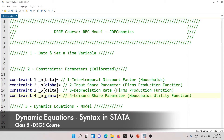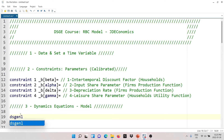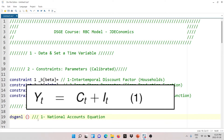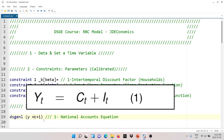Now let's see how to write the dynamic equations of the model. First, we need to tell Stata we are working with a nonlinear model, so remember the command is 'dsgnl'. The syntax is: each equation has to go in brackets, and at the end of the brackets you write three bars to tell Stata you are done with that equation. Let's start with the first equation, the national accounts equation: output equals consumption plus investment.